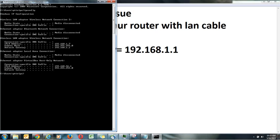In this black screen you have to put ipconfig, you have to press Enter. It will show you all the network connected to your laptop, all the adapters. It will show you wireless adapter, it will show you ethernet wireless. The main settings which you have to look for is the wireless LAN adapter wireless connection.